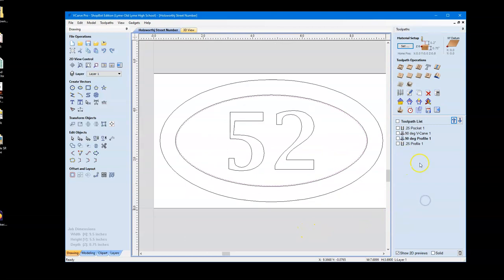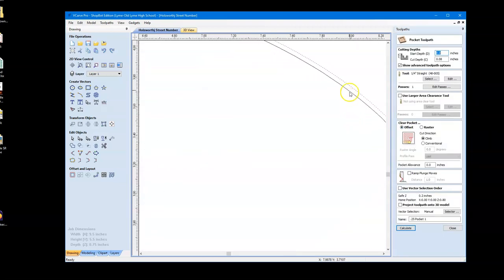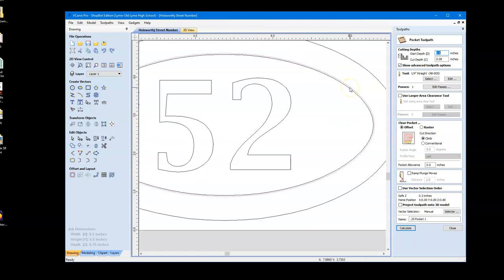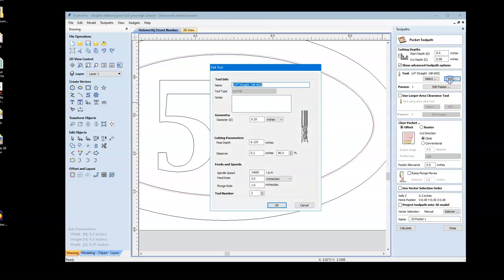So we'll start right in with that pocket. I'm going to deselect everything here and double click on his pocket and that's going to do two things. It's going to highlight the line that's associated with this toolpath and I can see that he has the outer one, which is correct. It's also going to show me his cut depth, his start depth, which is correct. And I'm going to go in and just hit edit on this to make sure that he's got the right bit, the tool settings here.